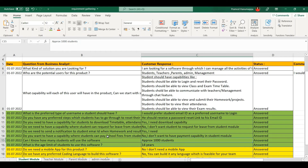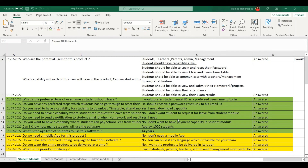Next: do we want a capability where students can request leave from the student module? The customer response: no, I don't want students to request leave from the student module. Do we want a capability where students can pay school fees from the student module? The customer response: no, I don't want the payment capability in the student module. Next: how many students will use this software? Approximately 1,000 students. What is the age limit of students to use the software? The response is 14 years. You also need to ask general questions: do we need a mobile app, is there a preferred coding language, should the entire product be delivered at one time, and what is the priority of delivery?